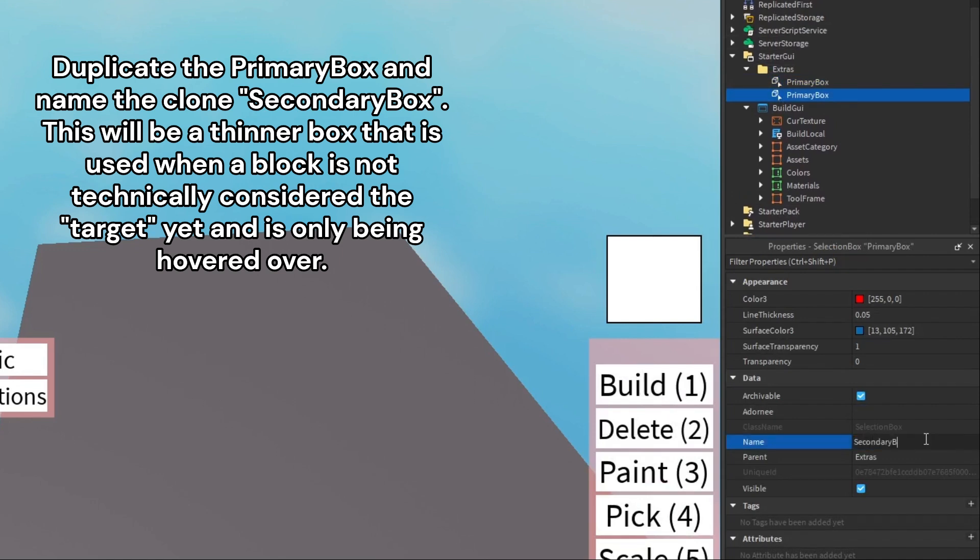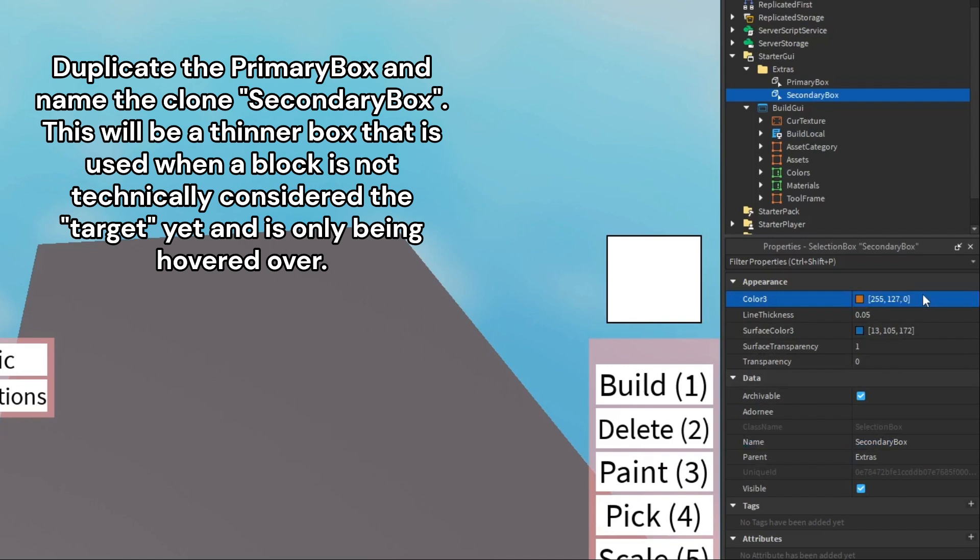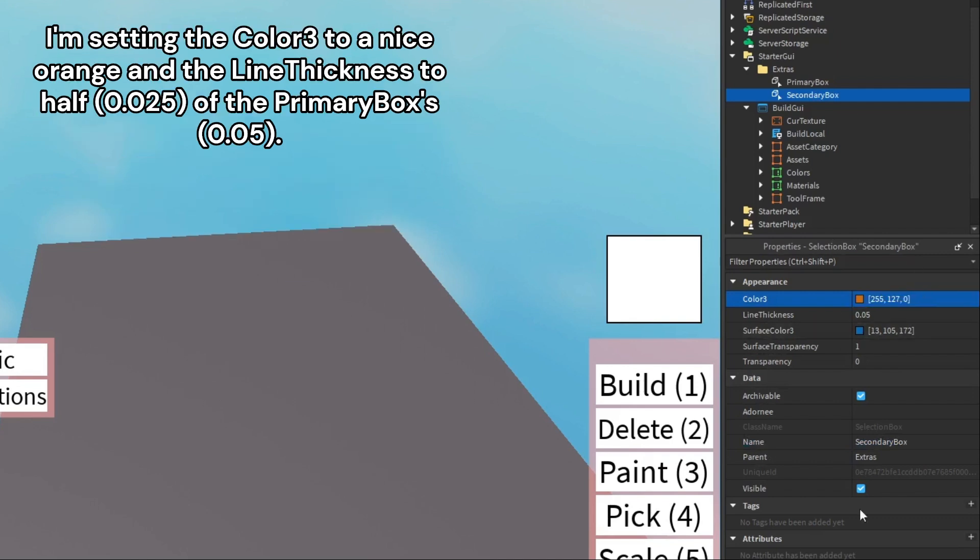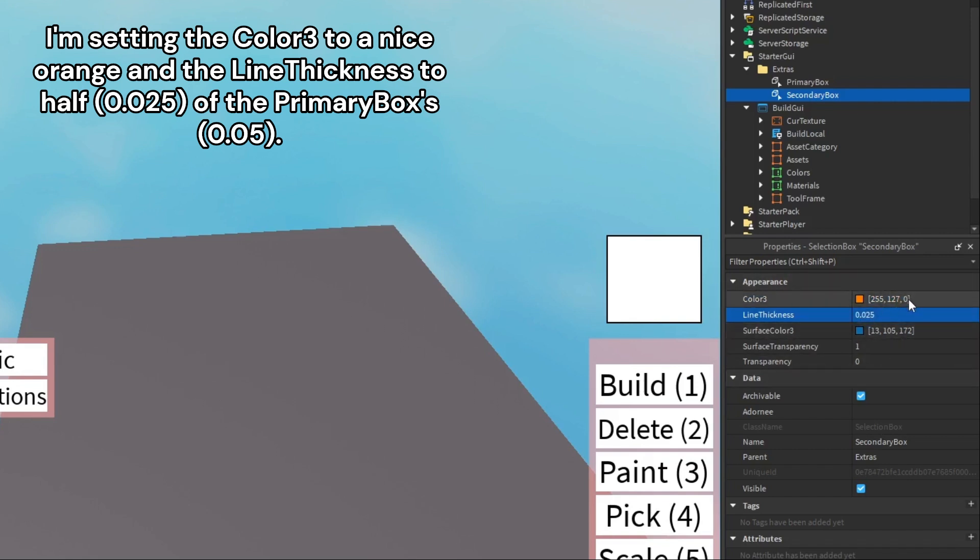This will be a thinner box that is used when a block is not technically considered the target yet and is only being hovered over. I'm setting the color 3 to a nice orange and the line thickness to half, 0.025, of the primary boxes, 0.05.